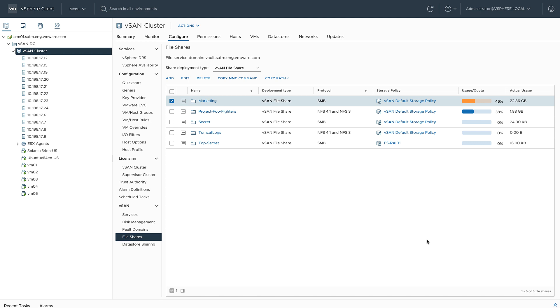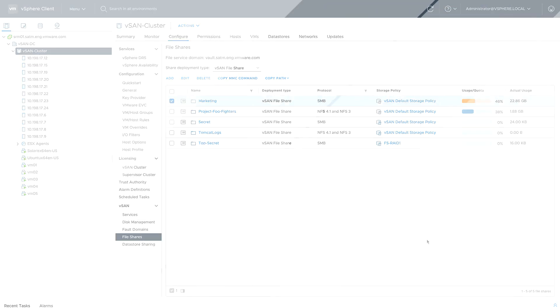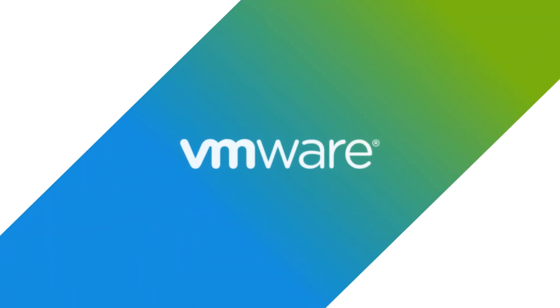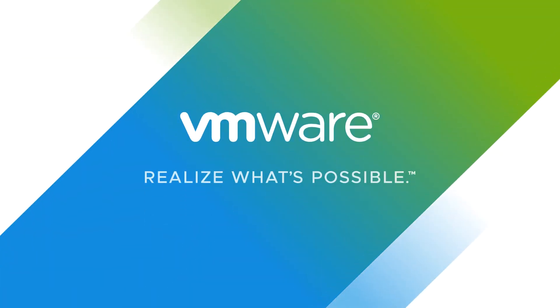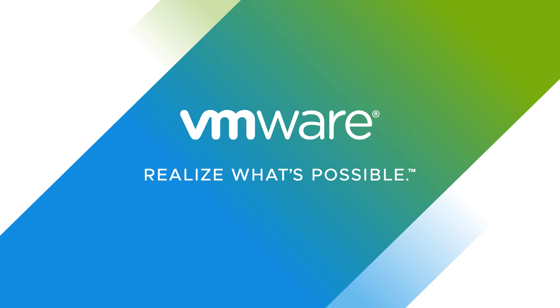It's also really simple to create and manage file shares, as well as monitor for health, capacity, and performance. vSAN file services, real today.